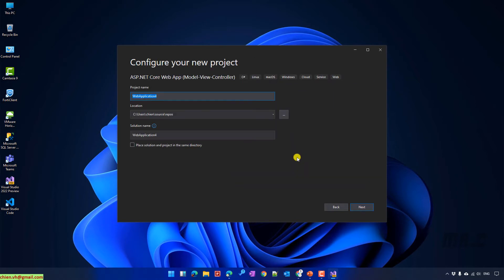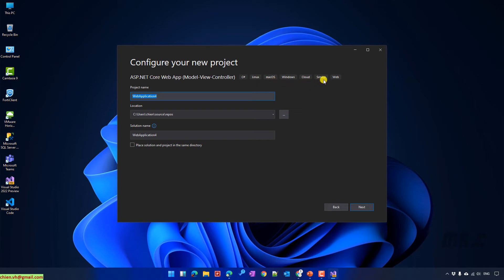For this template, we will use C# for my project. It will also be able to run through the Linux, Mac OS, Windows, Cloud, Service, and Web. Next step, you have to provide the project name.